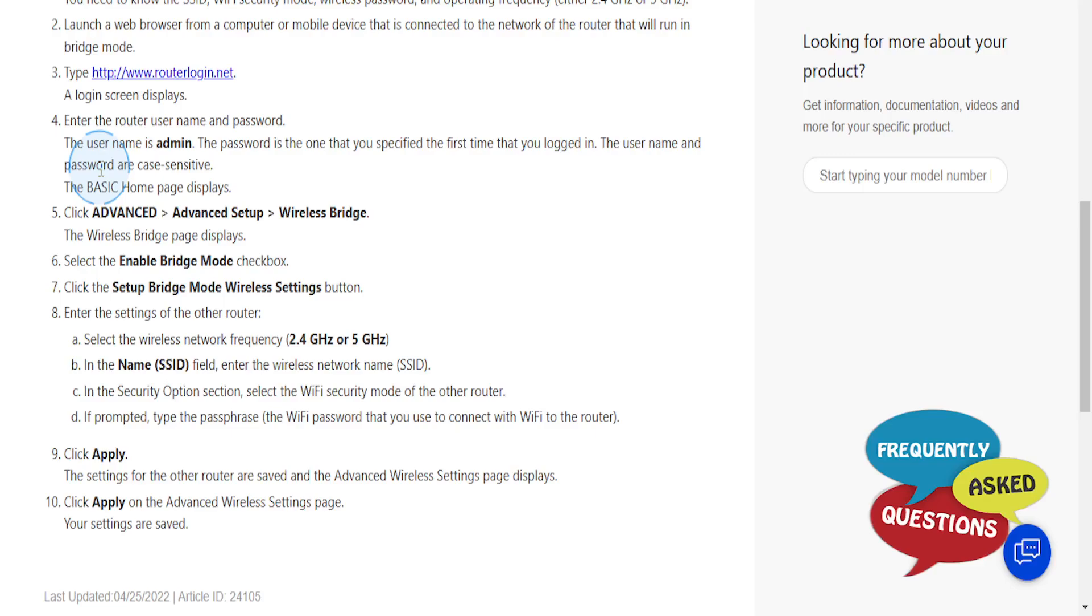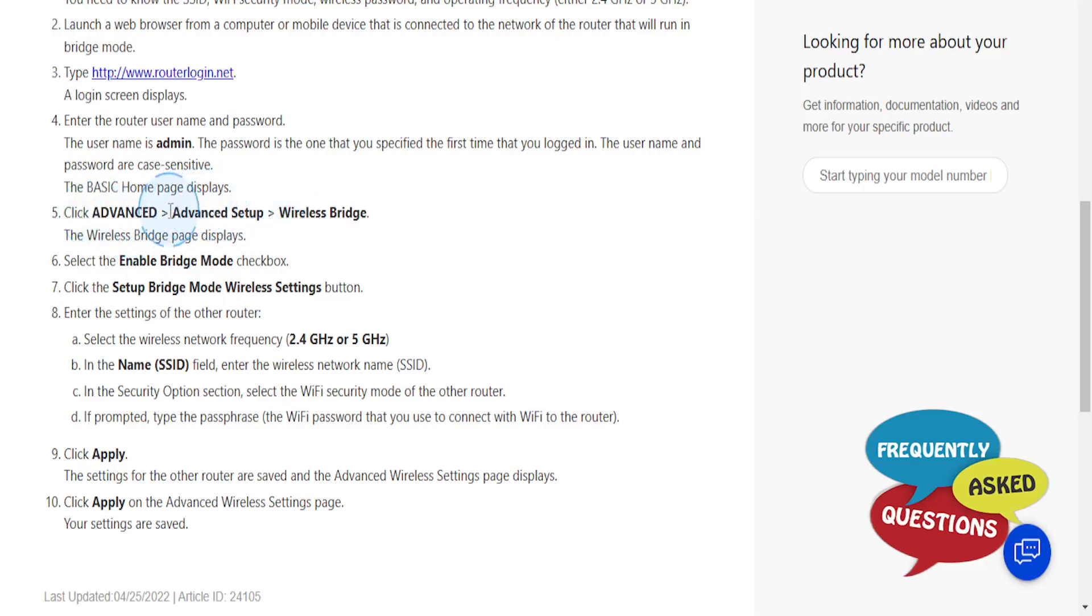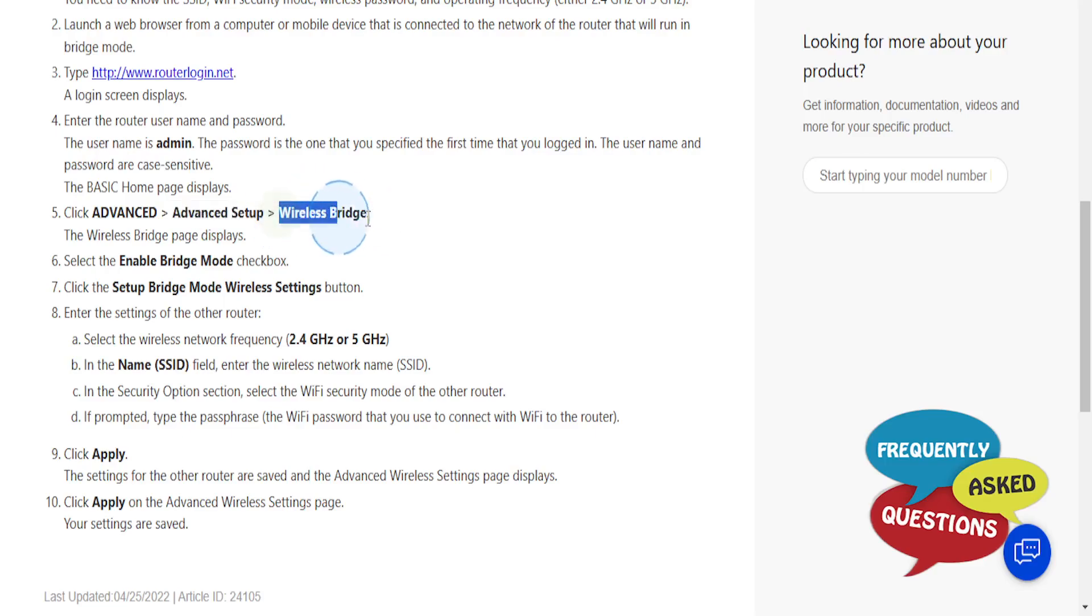Once you're logged in, click on Advanced, go to Advanced Setup, and then go to Wireless Bridge. Click on that and the wireless bridge page will display.